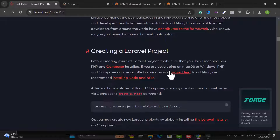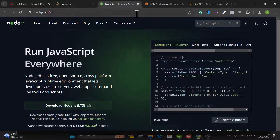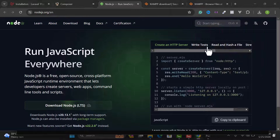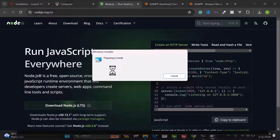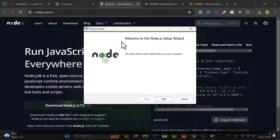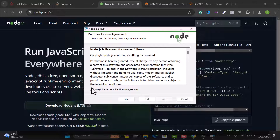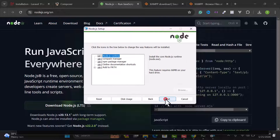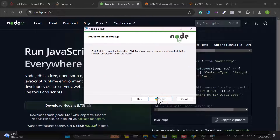Laravel also recommends installing Node.js to run your server smoothly. Go to the Node.js website and click Download. We need the Node package manager for our Laravel project. Open the installer file, click Next, check the agreement, click Next, keep the default installation folder, click Next through the prompts, and click Install.